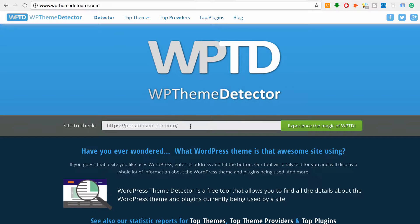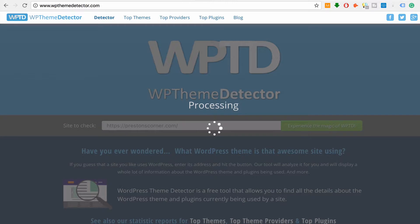So I'm going to check it on my site here so you can see what I'm using, just to test this out and validate this. It takes a second to process, but it's really not that long. A few seconds later you'll be able to tell exactly what it is. It's scanning the website and pulling in what theme, plugins, et cetera, they're using. This is a really cool tool — it'll save you a lot of time.